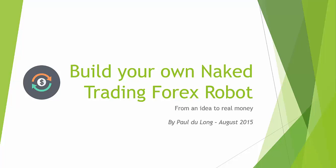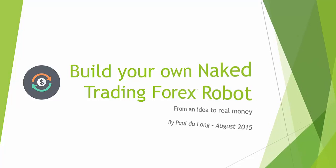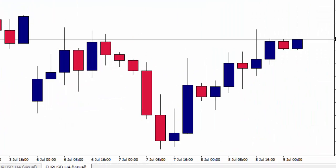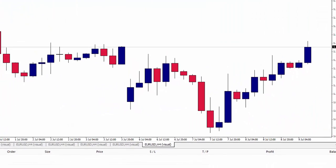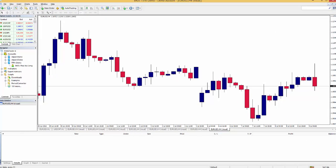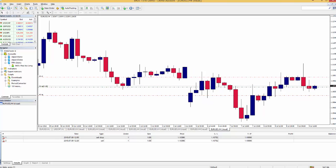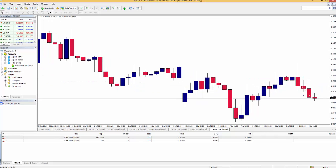Welcome to the introduction of build your own naked trading forex robot from an idea to real money. During this course I will teach you how to build your own naked trading forex robot. This robot automatically runs next to the market and trades for you.